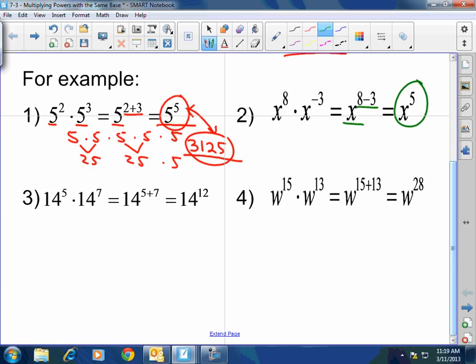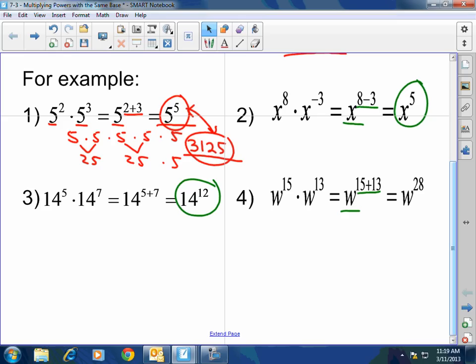14 to the 5th times 14 to the 7th equals 14 to the 5 plus 7, which equals 14 to the 12th. I would not make you calculate something like that — I would make you do something up to maybe the 4th or 5th power tops. I'm not going to make you do 14 to the 12th because that's just a redundant use of time. W to the 15th times W to the 13th — you keep the base, you add the exponents — that's W to the 28th.